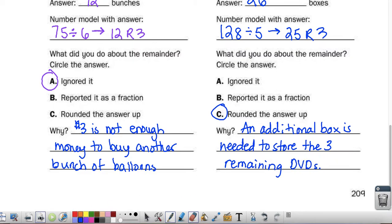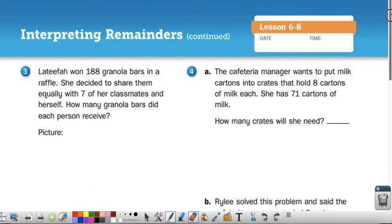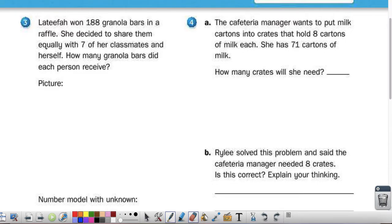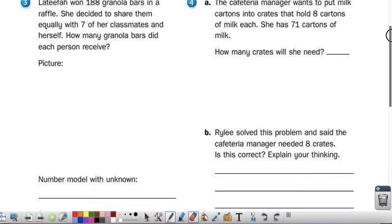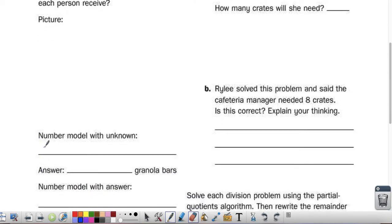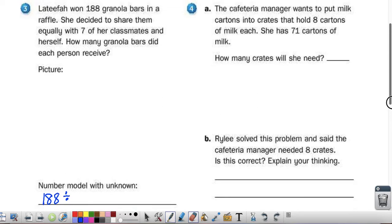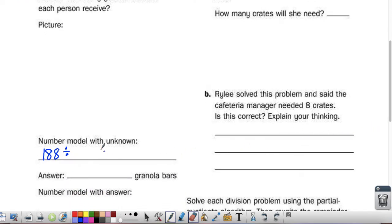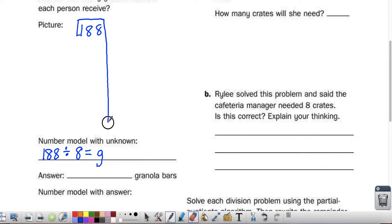Let's take a look at page 210. Latifah won 188 granola bars in a raffle. She decided to share them equally with her 7 classmates and herself. How many granola bars did each person receive? Think about what this number model should be, write it down for yourself, then check to see if it matches mine. 188 granola bars divided by — it says Latifah wants to share them between her 7 classmates and herself, that means 8 people — how many granola bars will they each get? So 188 divided by 8.